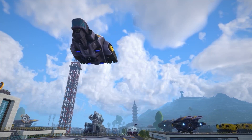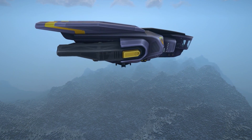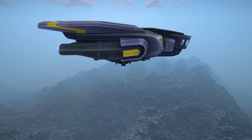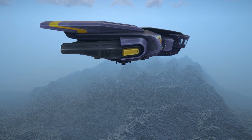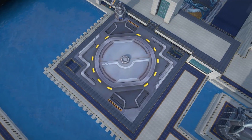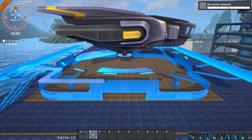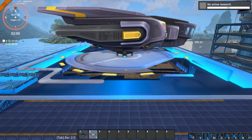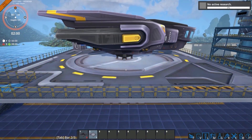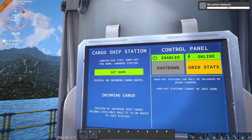Cargo ships and landing pads do exactly what you need them to do and in my opinion are the best way to transport goods over long distances. There are two different types of landing pads: the start pad and the target pad. The starting pads will come with their own cargo ship that will ship items from the start pad to the target pad of your choice.